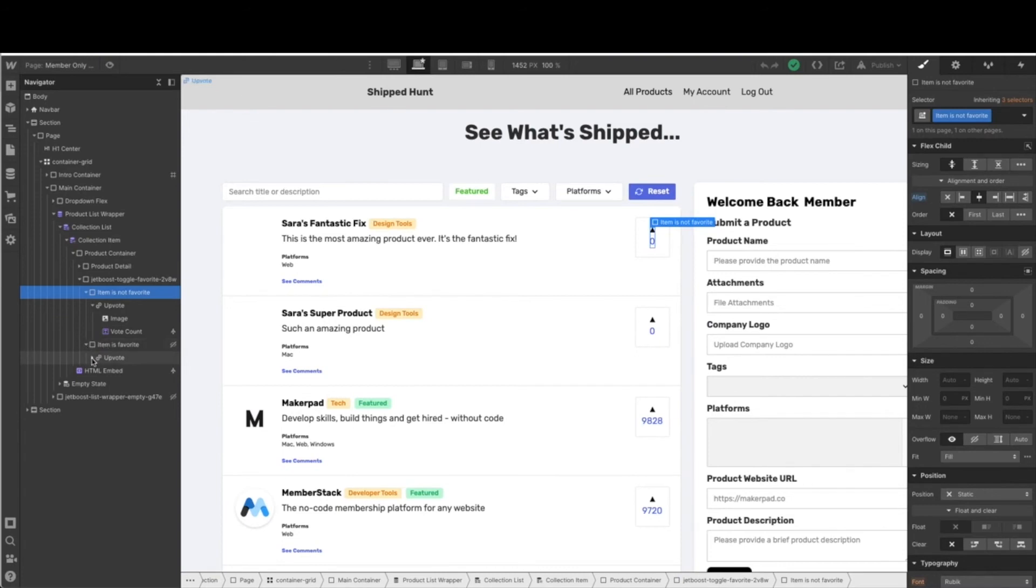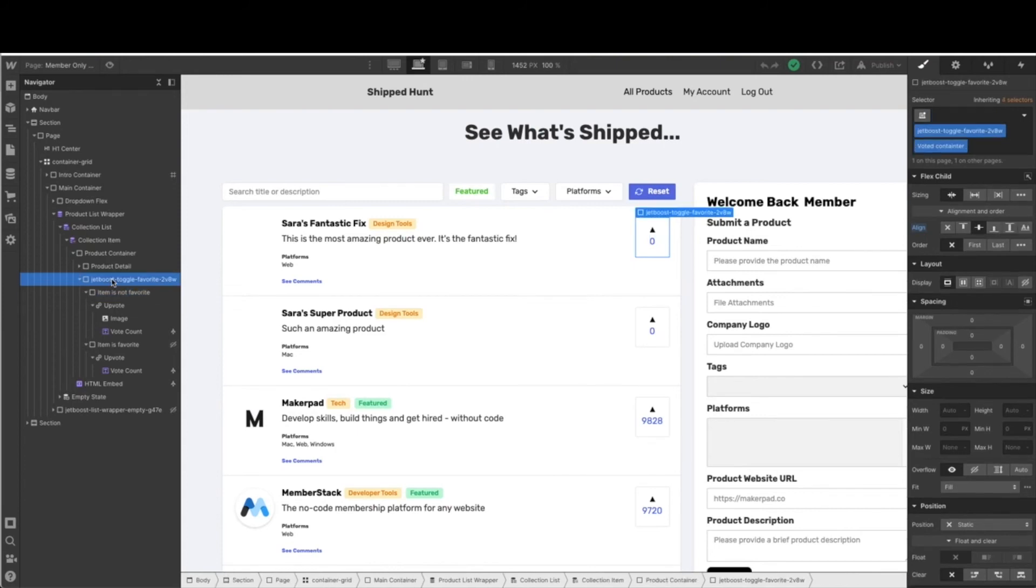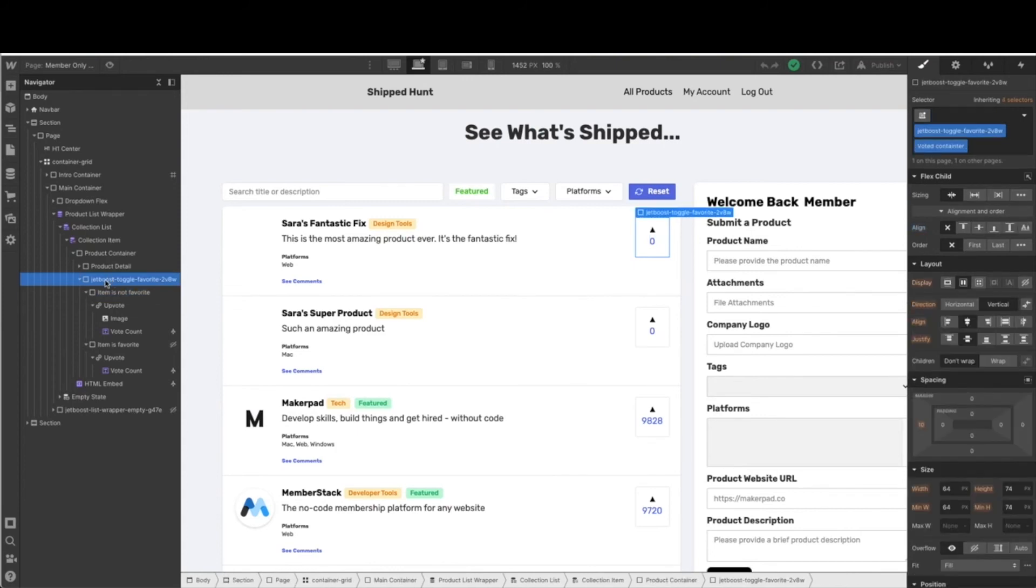It might not make a lot of sense right now, but I promise I'll walk you through it. So if we just quickly go back over this, because this is very important for us to set up the voting structure correctly. We've started and renamed our vote container. From there, I renamed the first box that said upvote to item is not favorite.